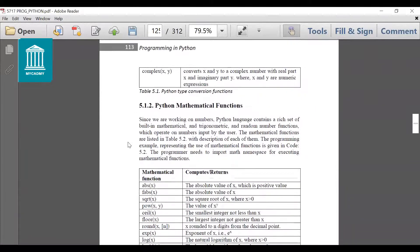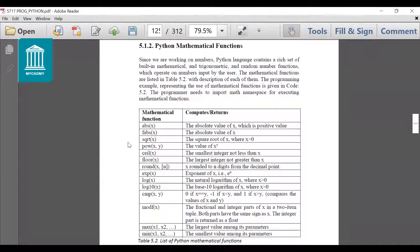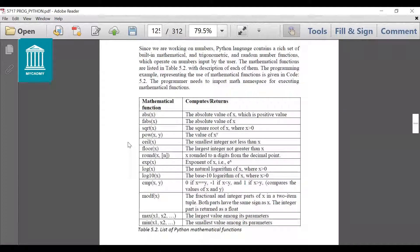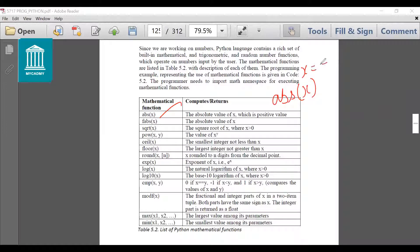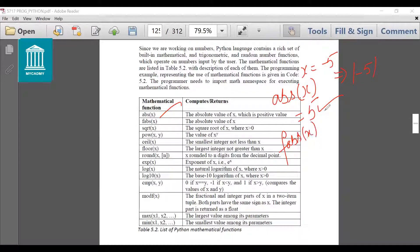Next is Python mathematical functions. We have studied many mathematical functions in C, C++, and Java. Similarly, Python also supports numerous mathematical functions. For that you need to import the math module in your program. These mathematical functions include abs(), which converts the value of x into a positive absolute value. Suppose x is minus 5, then the absolute value will be 5. Similarly, fabs(x) converts a floating point value to its absolute value — for example, minus 3.5 becomes 3.5.